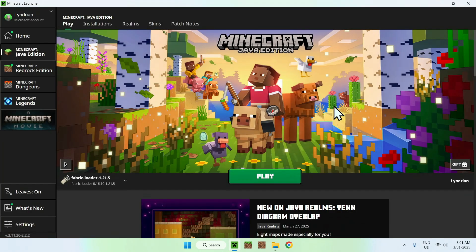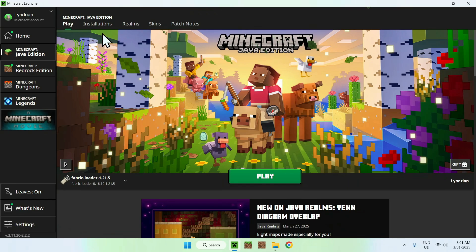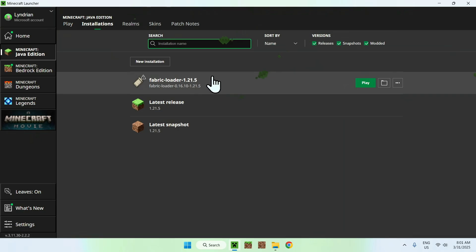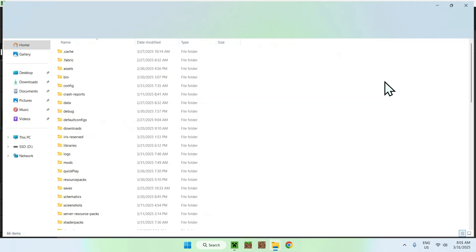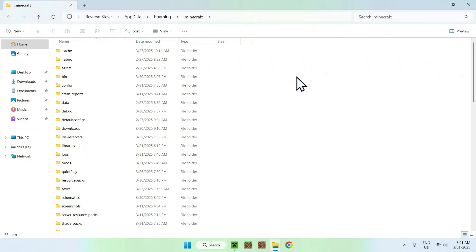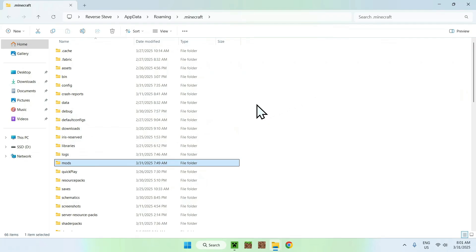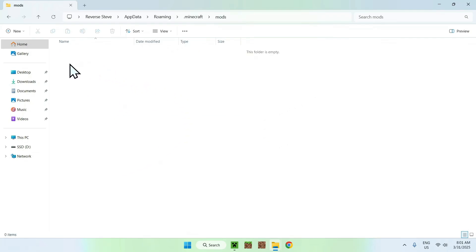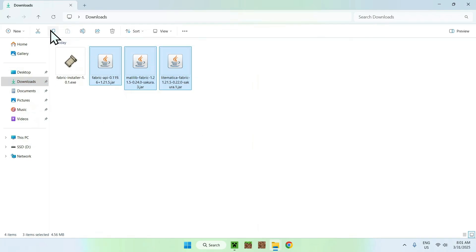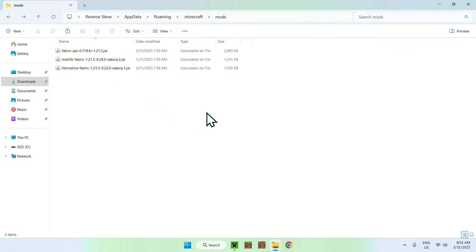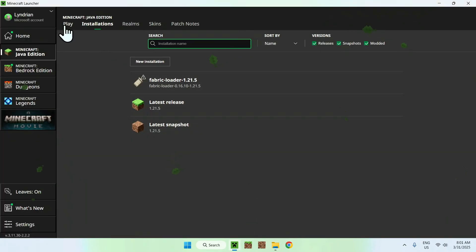From the launcher you'll be able to add the three mods to the mods folder. We have Fabric Loader — good. Go to the Installations tab at the top, hover over Fabric Loader and click the folder icon. Find the mods folder and double-click it — it should be empty. Go to your Downloads folder, select and copy the three mods, go back using the top-left arrow, and click Paste. Now you have three mods in the Minecraft mods folder: Fabric API, Malilib, and Litematica.